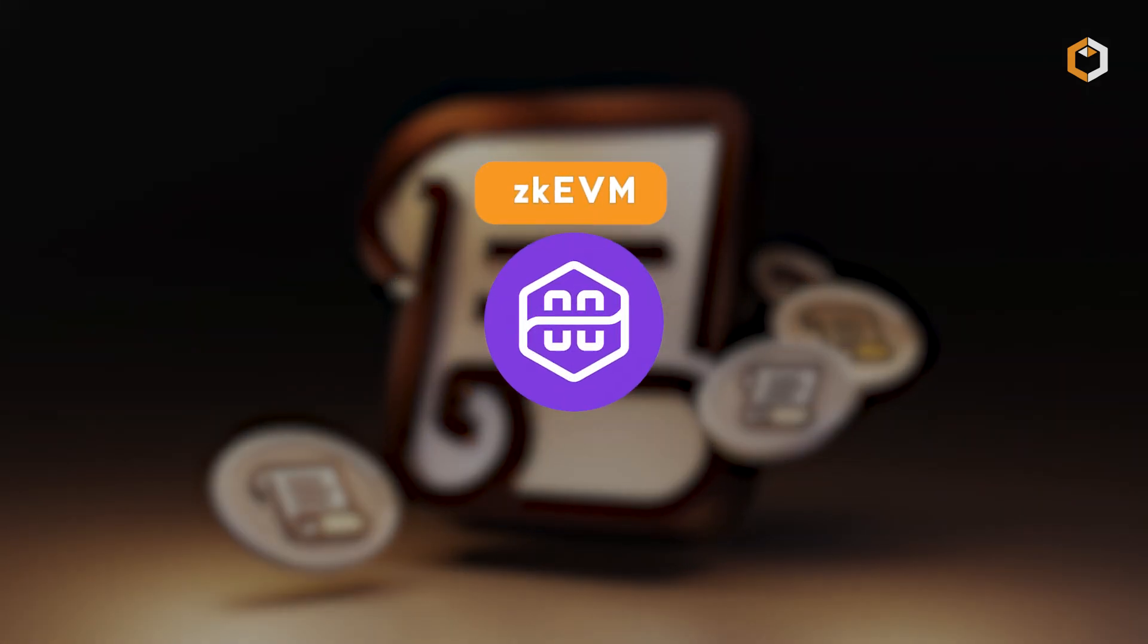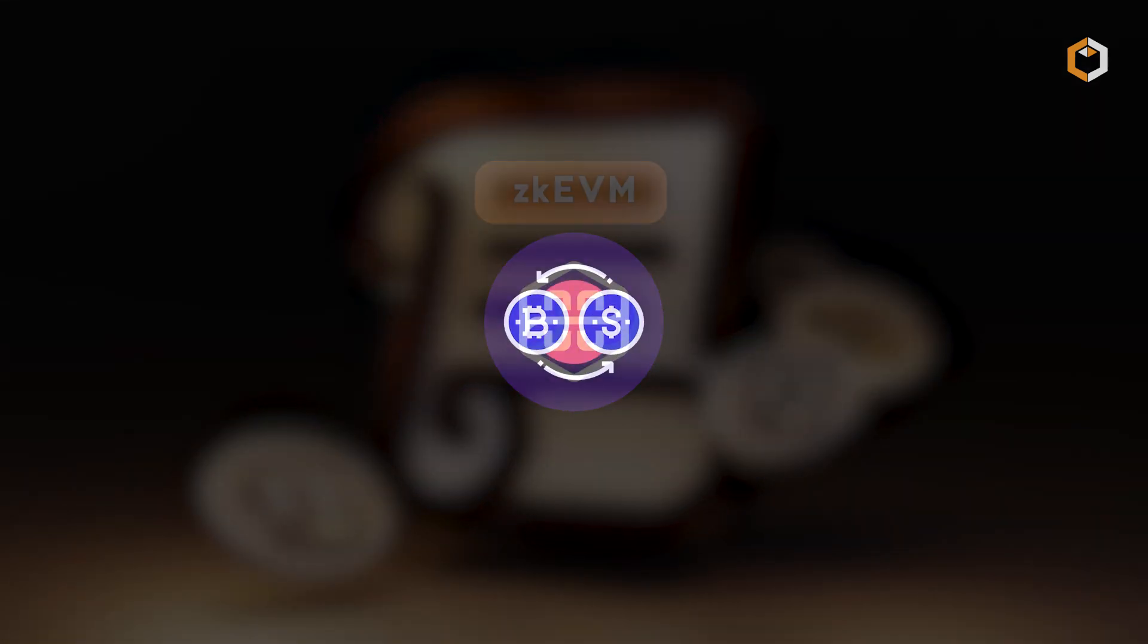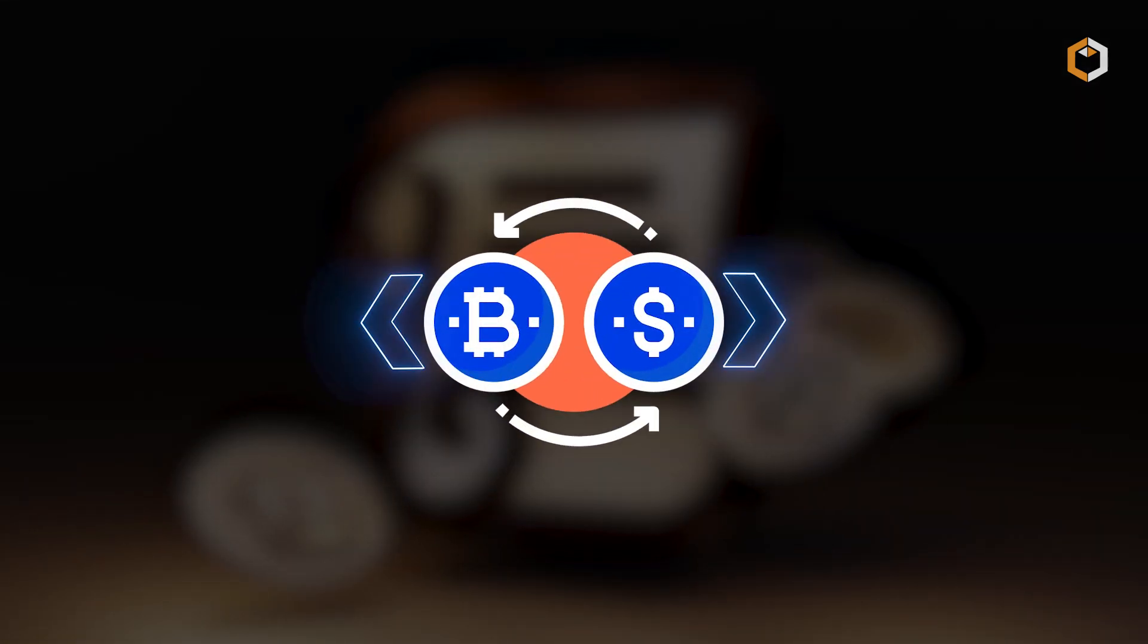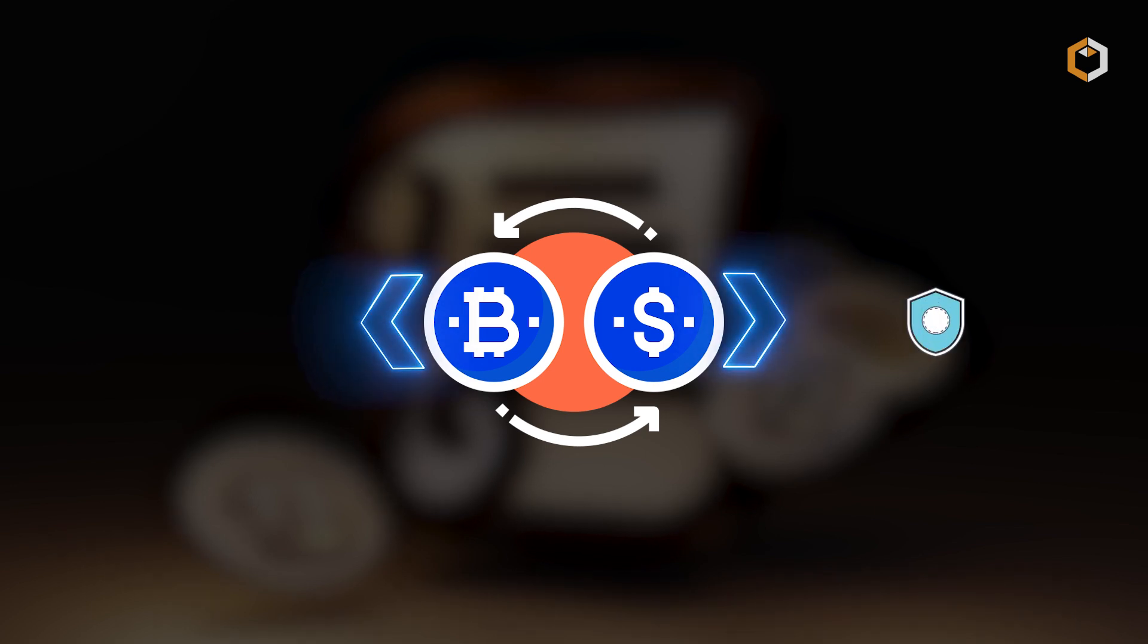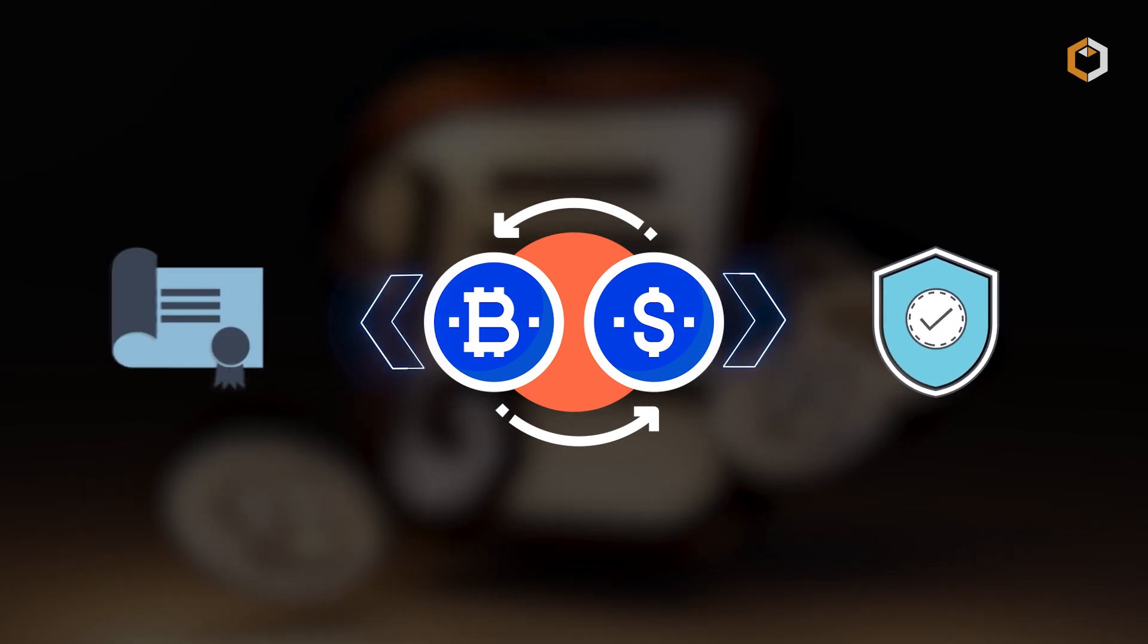Plus, Scroll uses ZKEVM, which means every transaction has a cryptographic proof that ensures it's secure and valid.